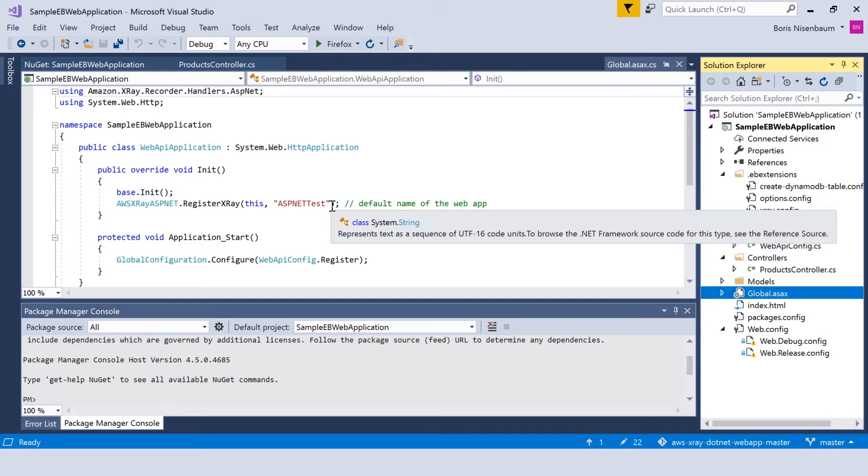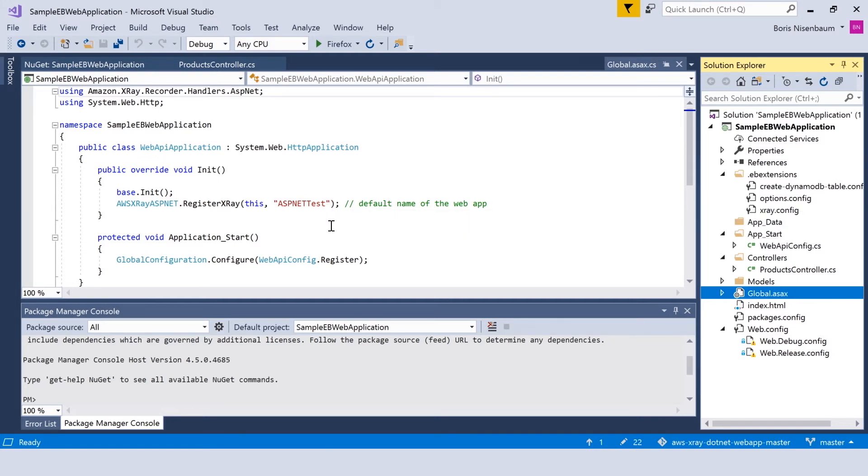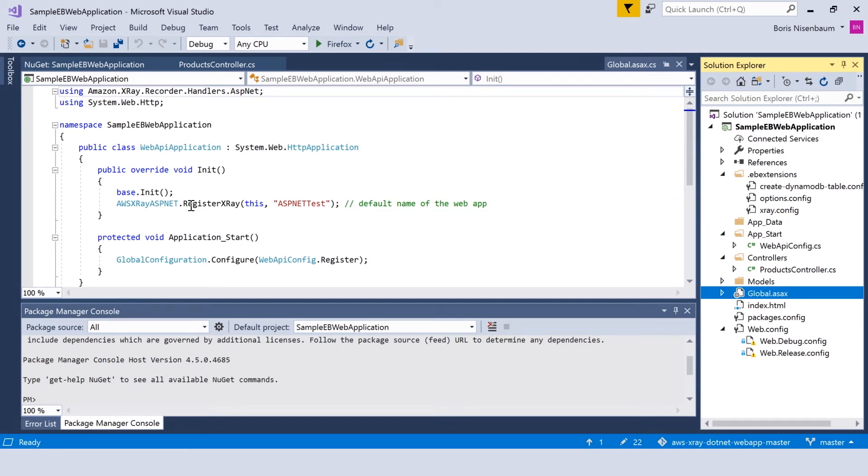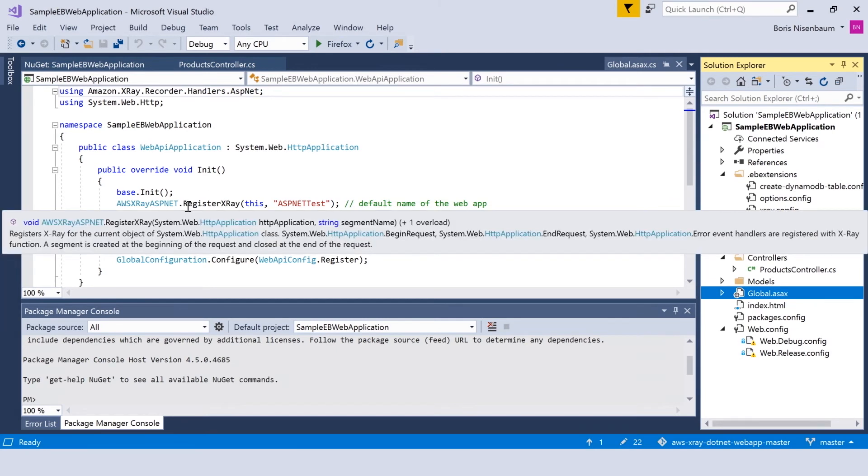Keep in mind that this name is the name which will show up in AWS X-Ray console. You can use any name you want to uniquely identify your application.